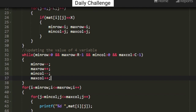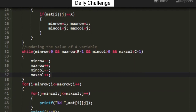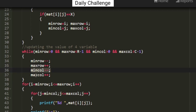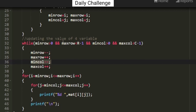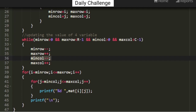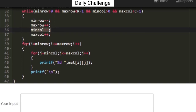After finding the position of X, the second task is to check the four conditions, implemented using a while loop. Whenever all four conditions are satisfied I update the variables — decrementing minimums and incrementing maximums. This loop continues until all four conditions remain satisfied; if even one fails, the process stops. Then using a nested for loop I iterate the row from minrow to maxrow and the column from mincol to maxcol, printing the matrix values at each index as the required output.